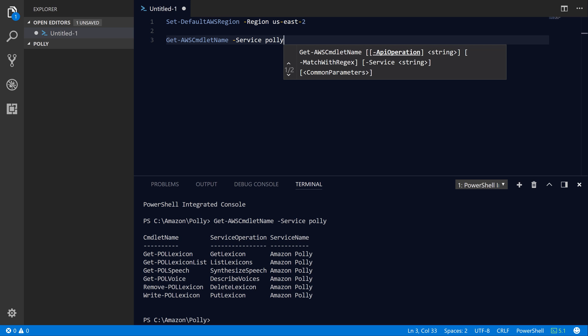If you are reading the documentation for, for example, the describe voices API, which lists out all of the available Polly voices, that maps to the Get-POLVoice command in the AWS PowerShell module. The other API we'll take a look at is called synthesize speech, which maps to the Get-POLSpeech command in the AWS PowerShell module.